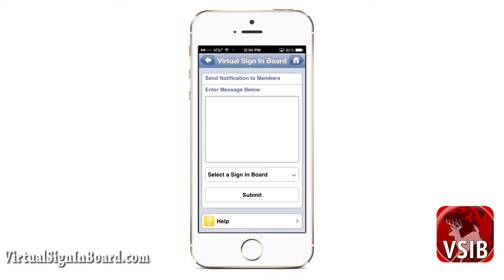Now let us go over the Send Notification page. On this page, the signing board administrator can briefly send a message to each member of their signing board. If the administrator has multiple signing boards, then they can choose which signing board to send the notification to.